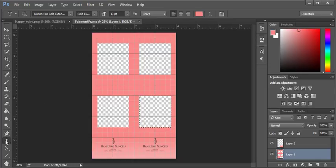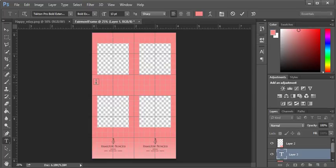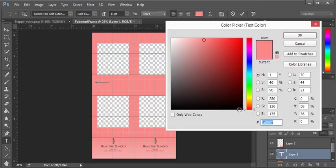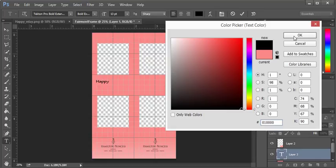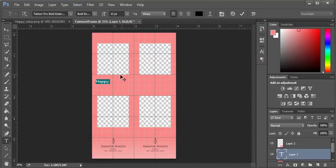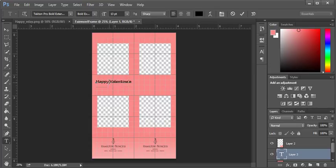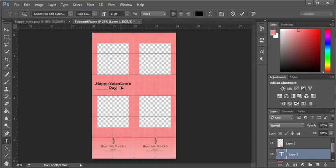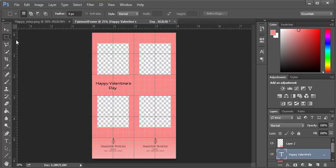And start from here writing happy. The color is still, it needs to be adjusted to something that shows on the pink, so let's put it in black. Happy Valentine's Day, and then like this. When you press Ctrl you can change this, put it in the middle like this. Perfect. Select the select tool.